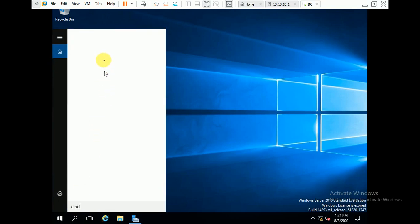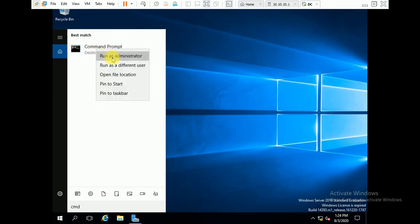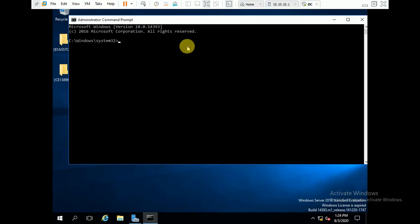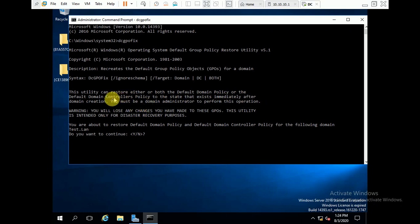To restore, you can run CMD as Administrator, or you can also run from PowerShell. The command to run is: dcgpofix. Press Enter. This utility can restore either the Default Domain Policy or the Default Domain Controllers Policy to the state that exists immediately after domain creation. The policies — Default Domain Policy and Default Domain Controllers Policy — which are created automatically by default will be restored to that same state.